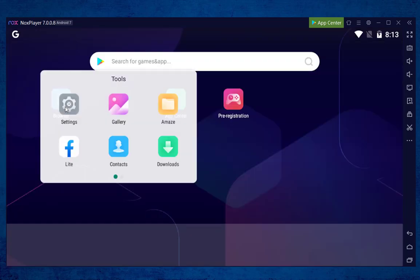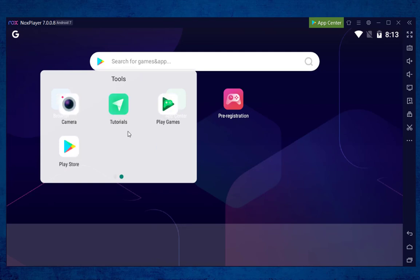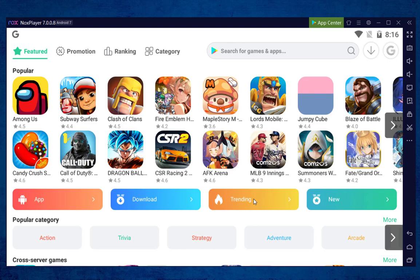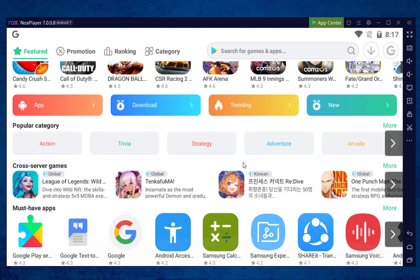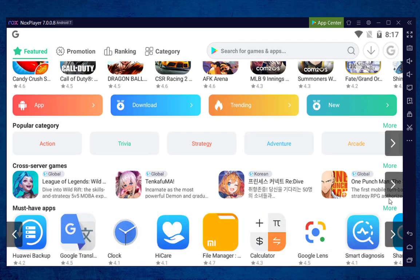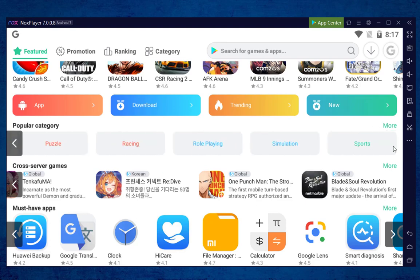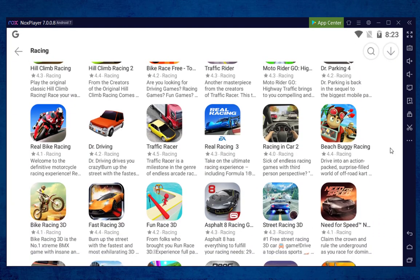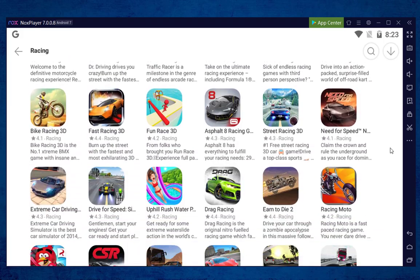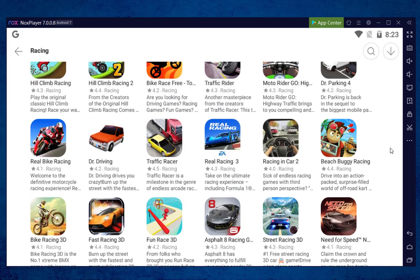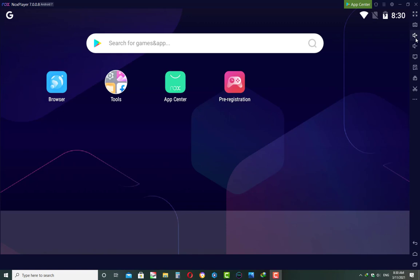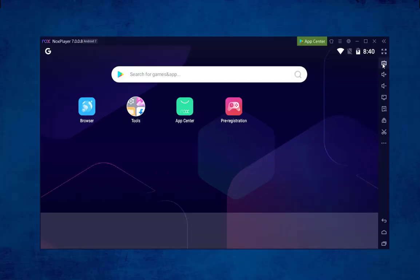In the tools portion, you will see a bunch of options including settings, gallery, camera, Play Store, and many others. It also has its own app center where you'll find your favorite gaming and other apps. In the gaming category, you can find a huge list of latest and updated games. On the right side of this emulator, like other Android emulators, it has a lot of features including full screen and key mapping.